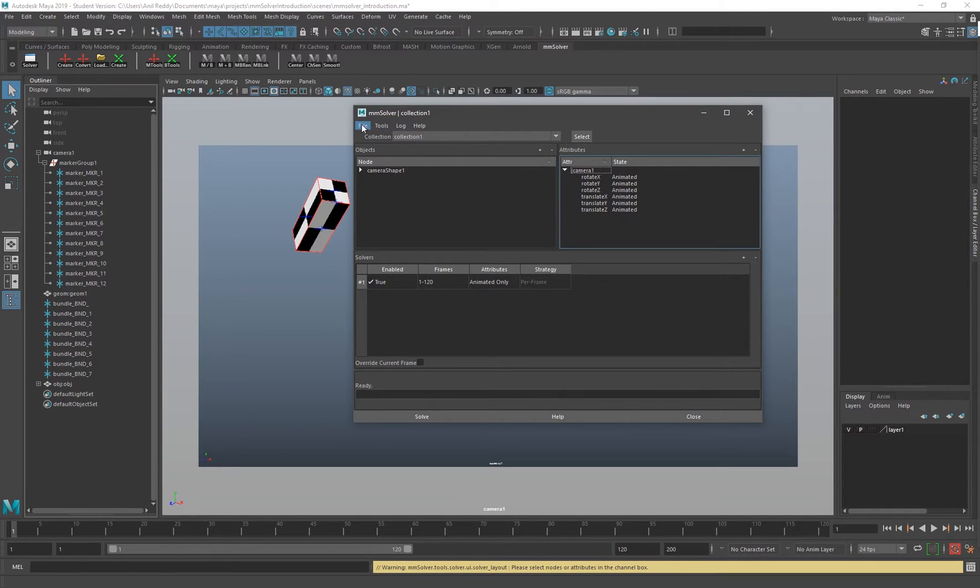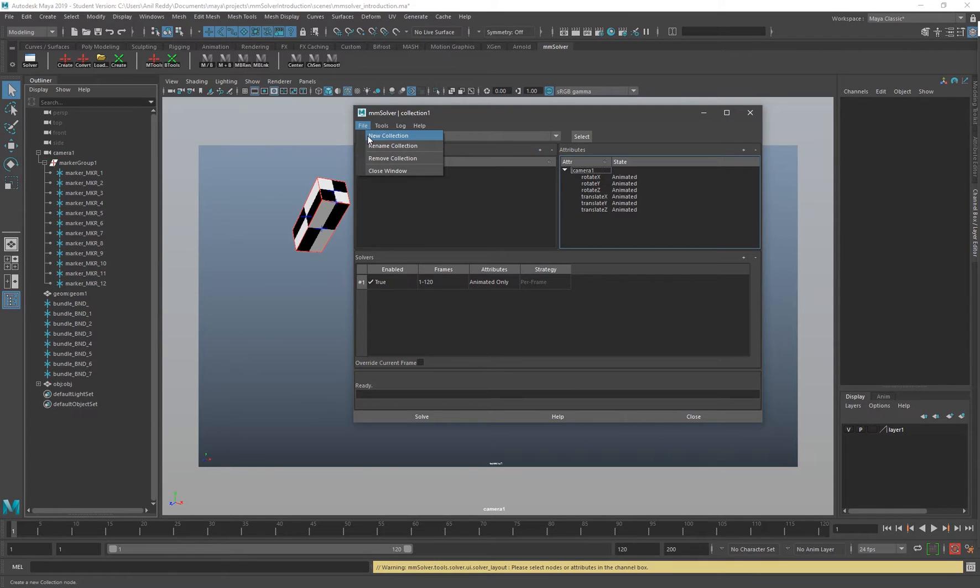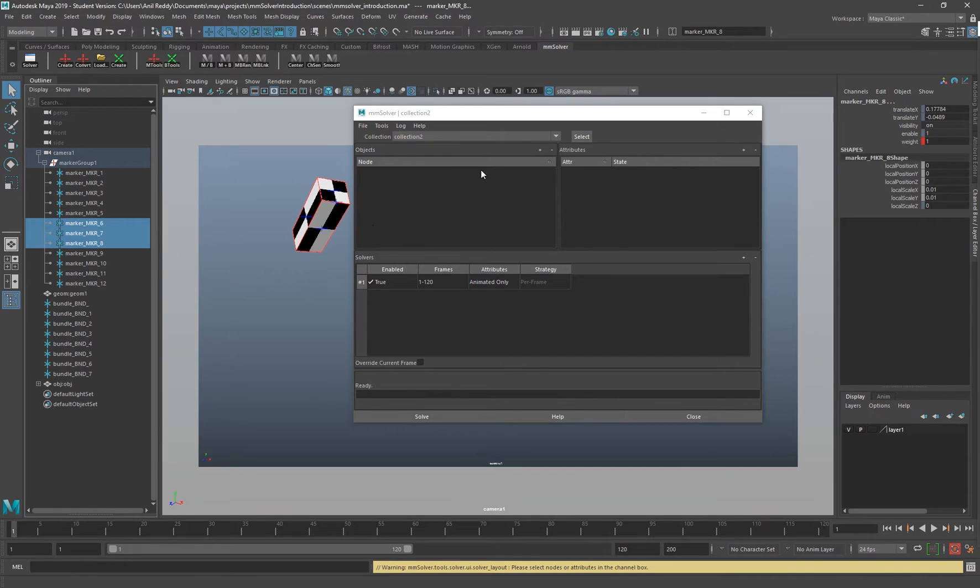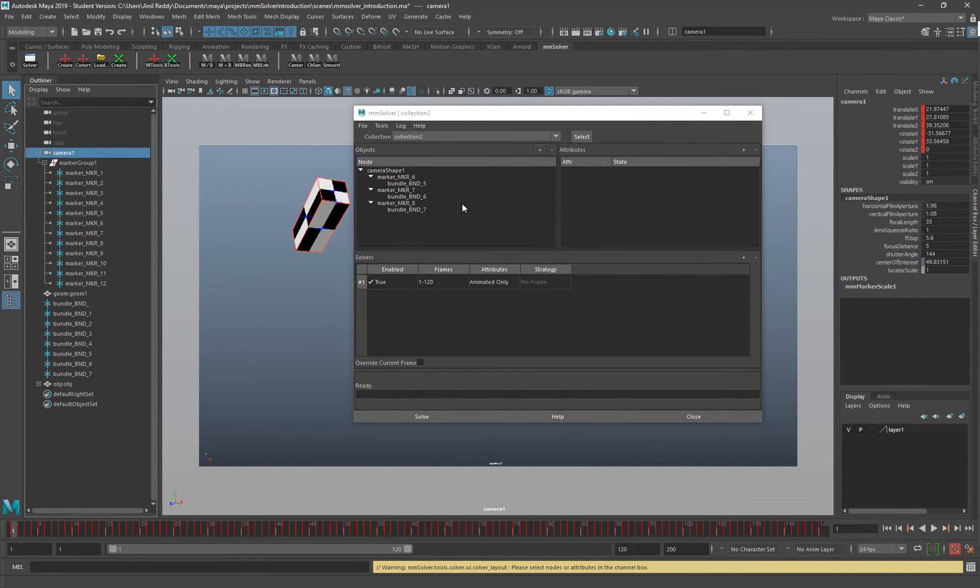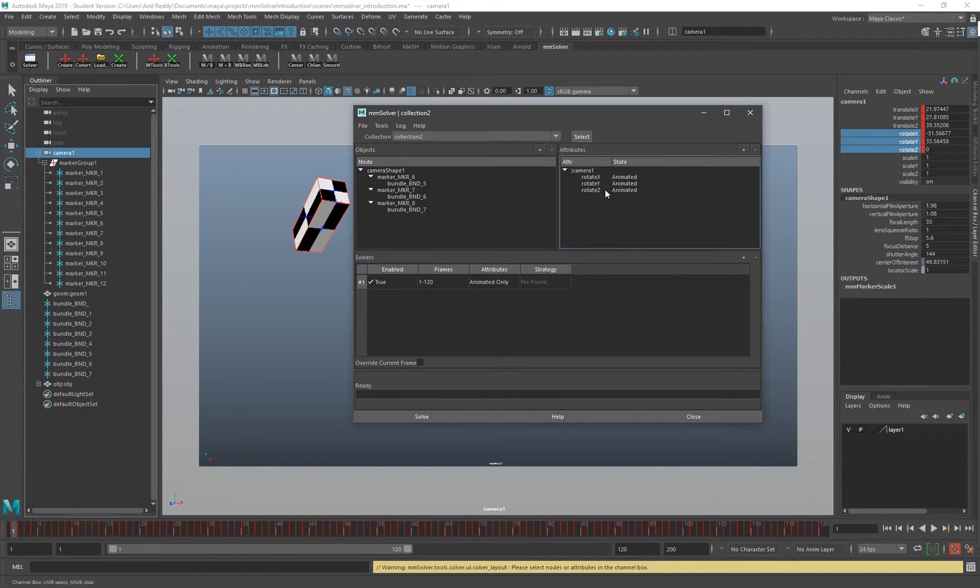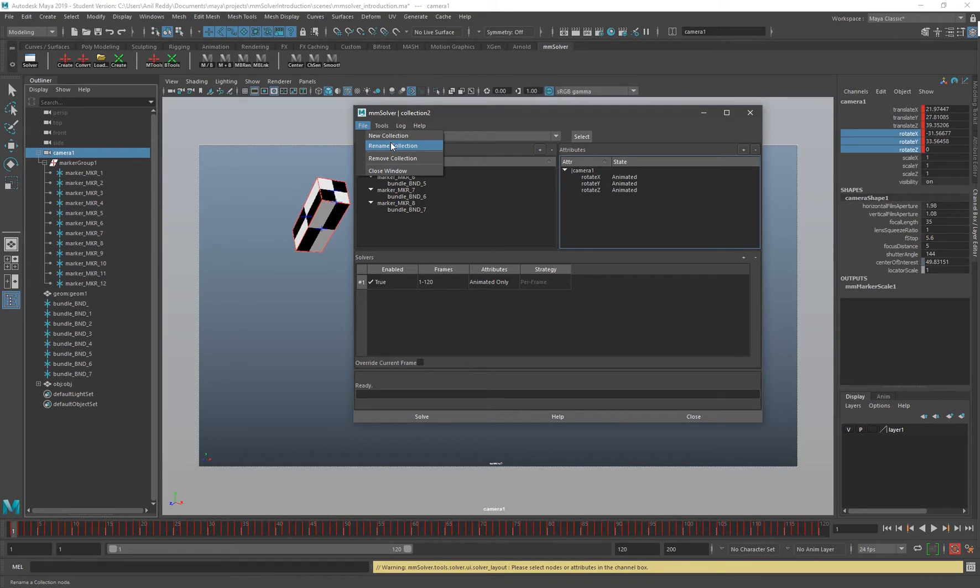Inside the UI we have a lot of tools. In the file section we have New Collection, Rename Collection, and Remove Collections. You can have multiple collections. In this case I have created Collection One. I can have a new collection and have different markers in there, different set of attributes, like I can just solve only the rotations.